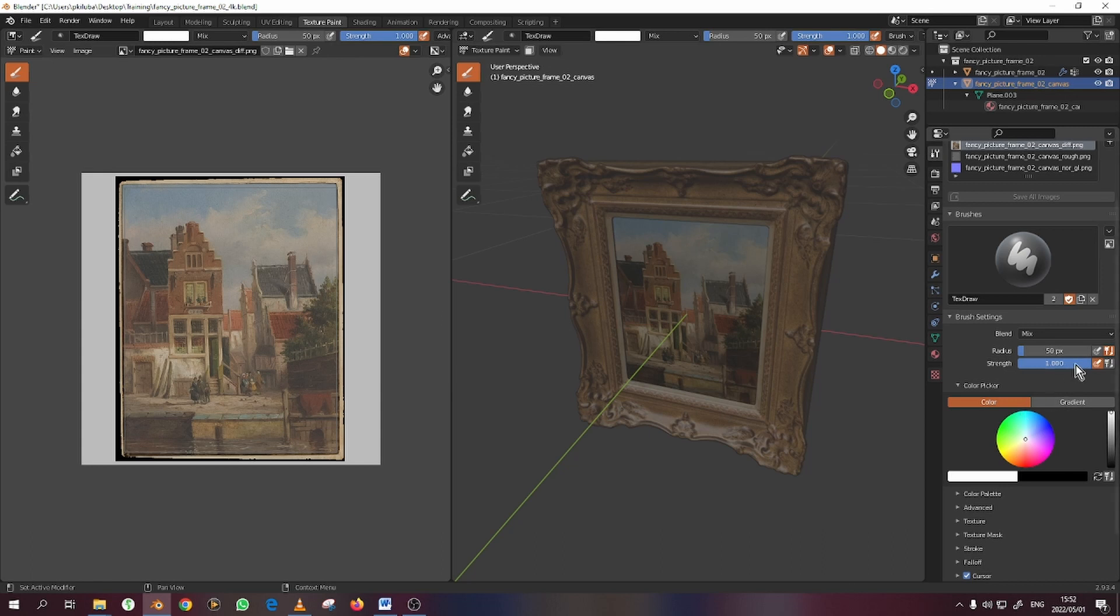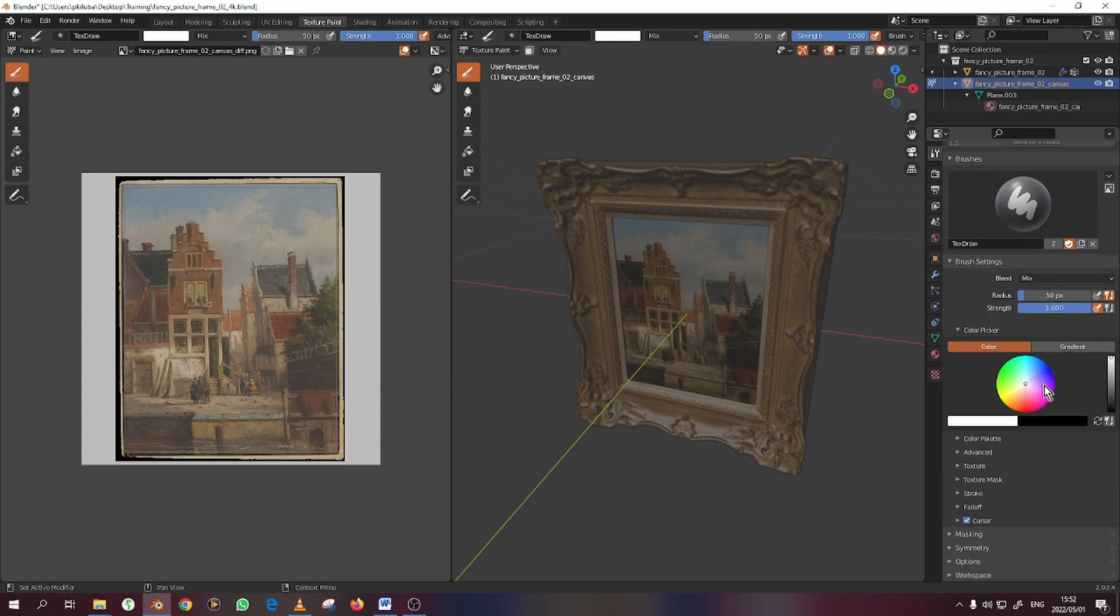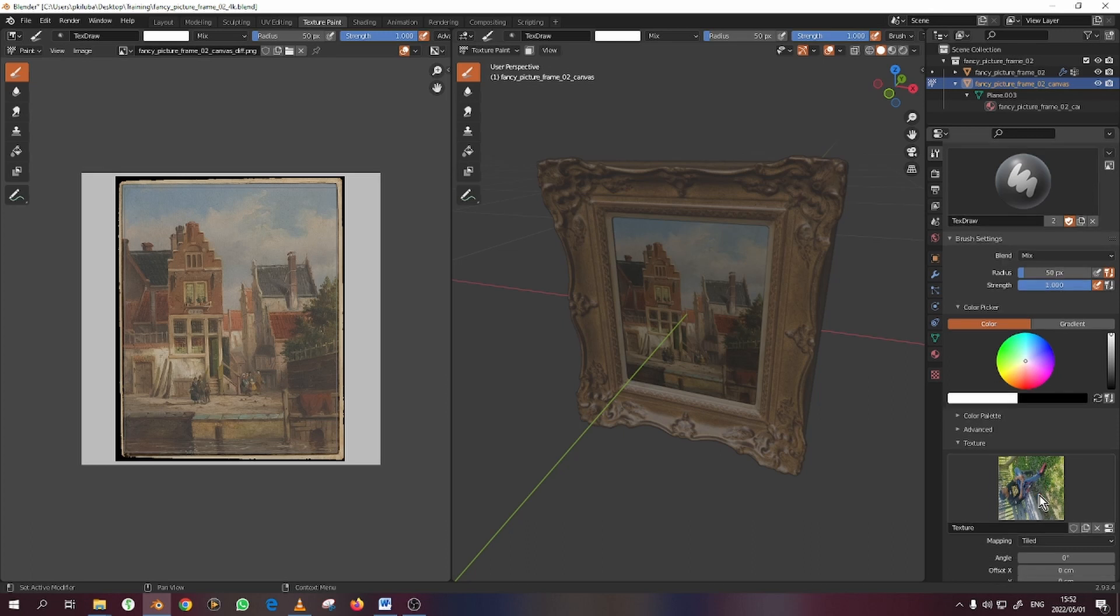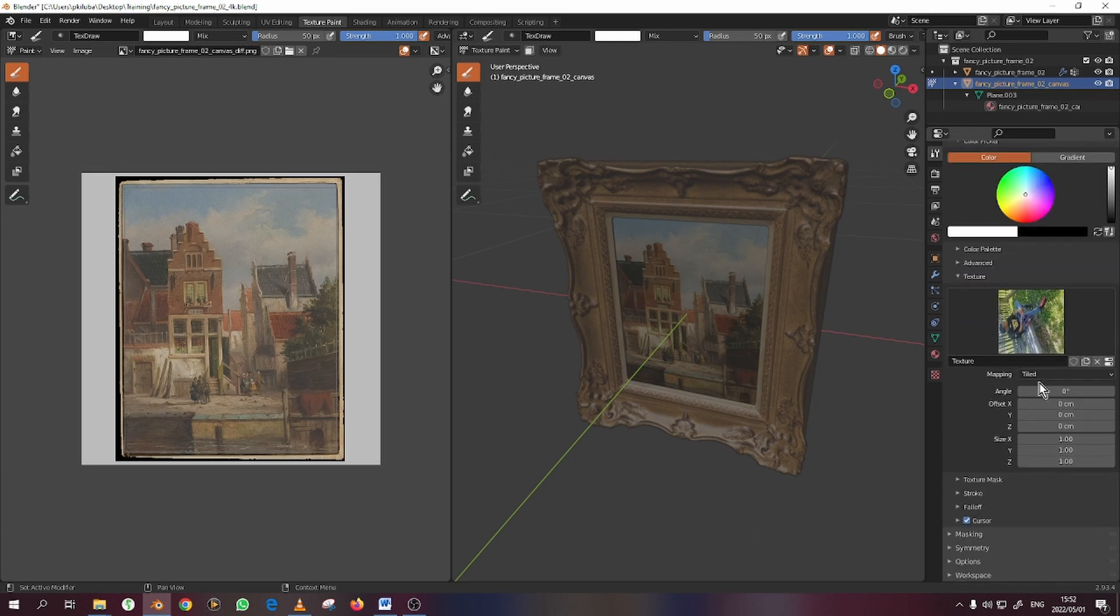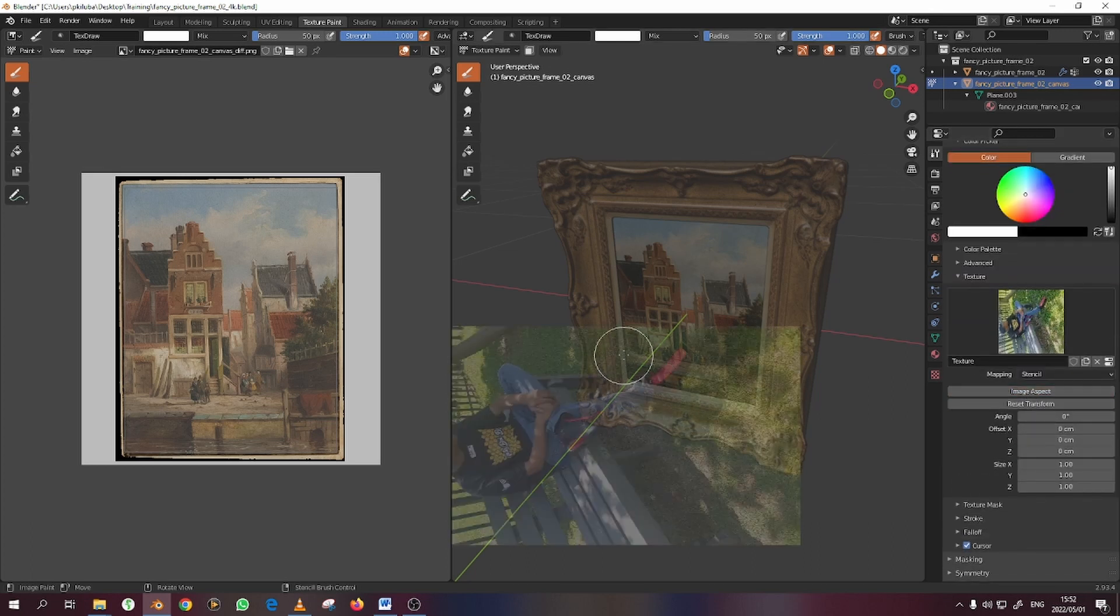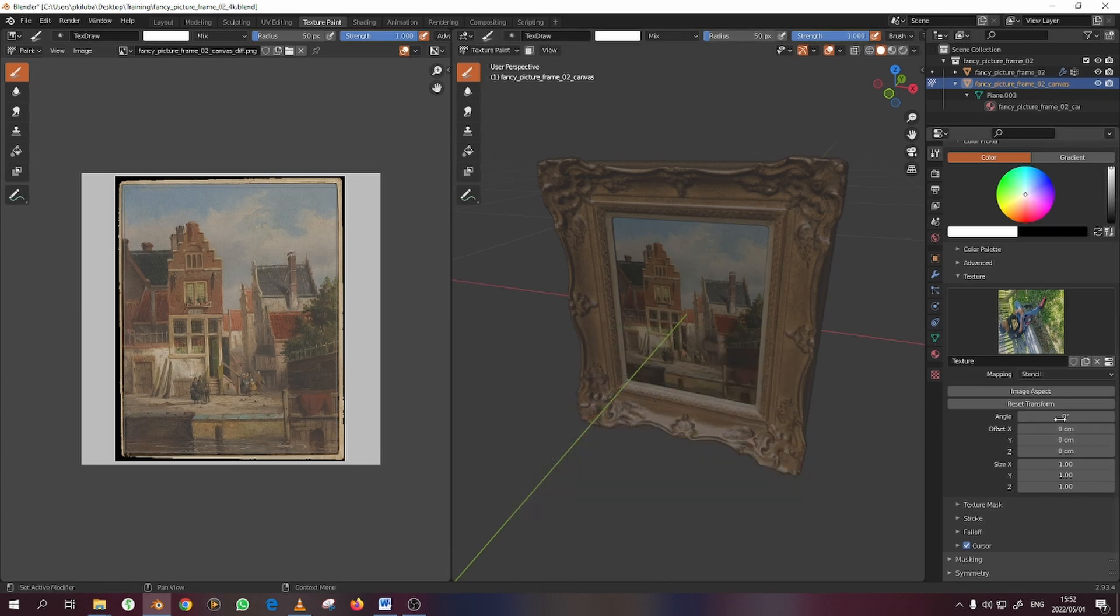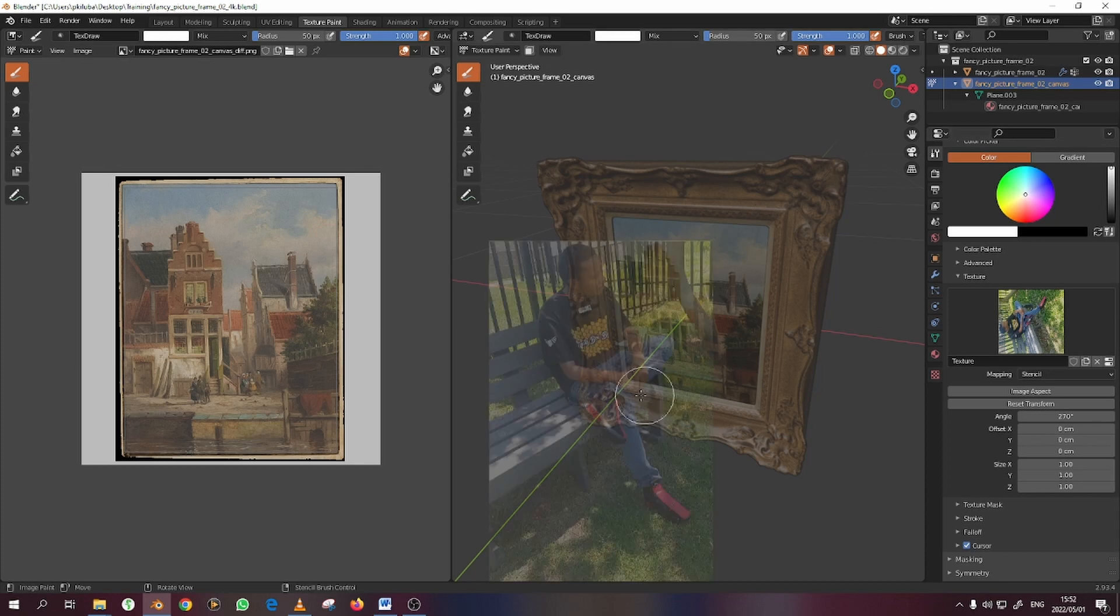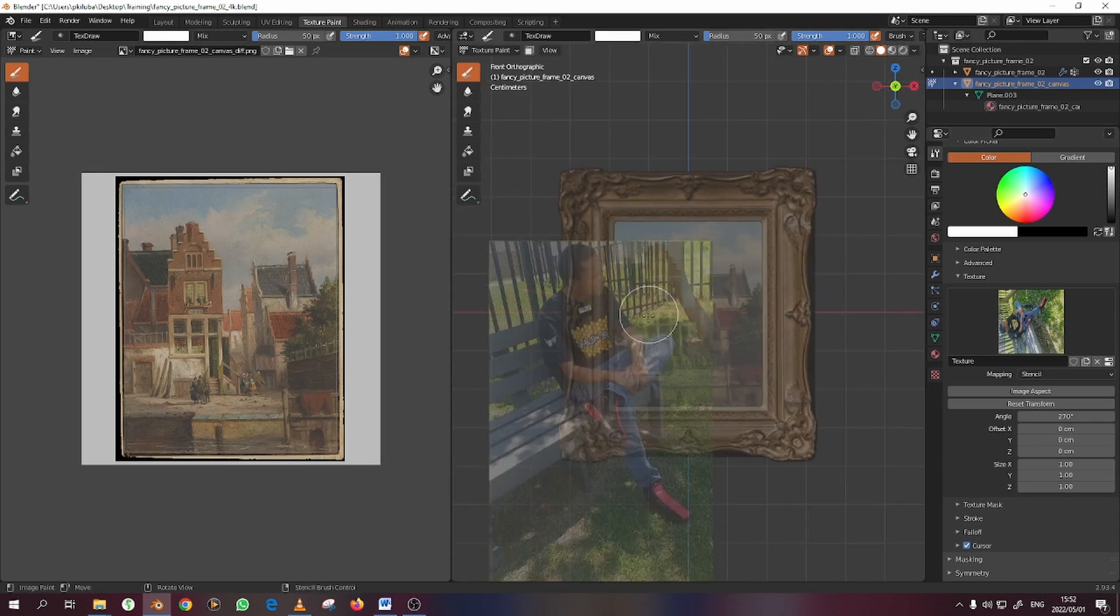What you need to do now is go to the texture. We need to take this to Stencil and Image Aspect Ratio to be the full image aspect ratio. Let's turn it 270 degrees to make it into the way we want it. To move it, you just right-click to move it.